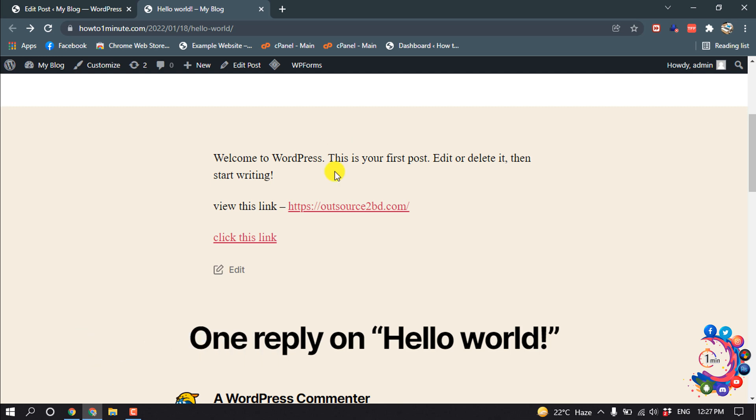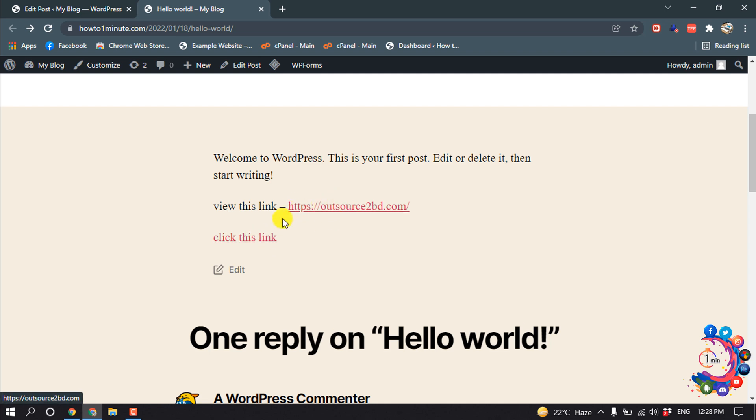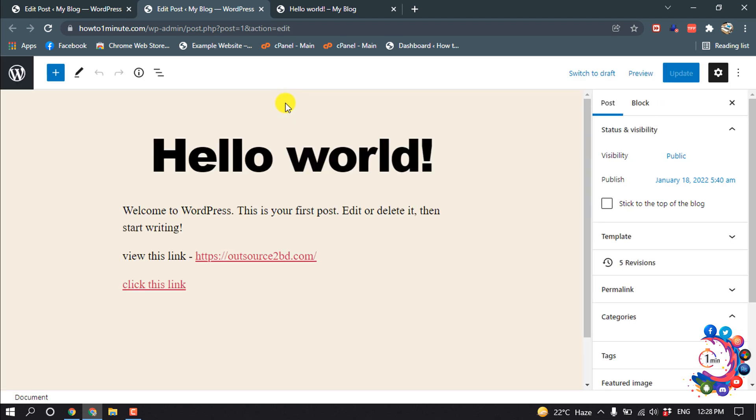So as you can see, here are two links showing up in my post. Now let's see how to change this link color. Click on Edit Post, so I'm opening my edit post in a new tab.